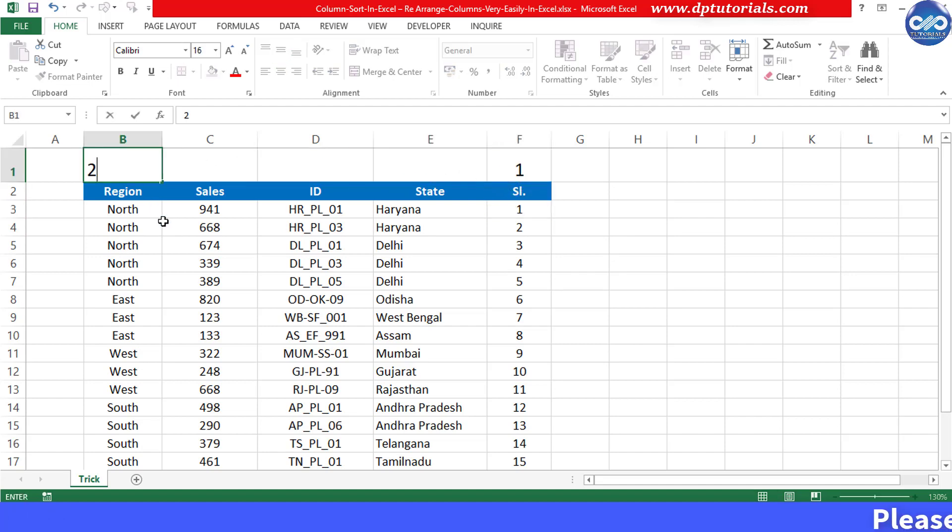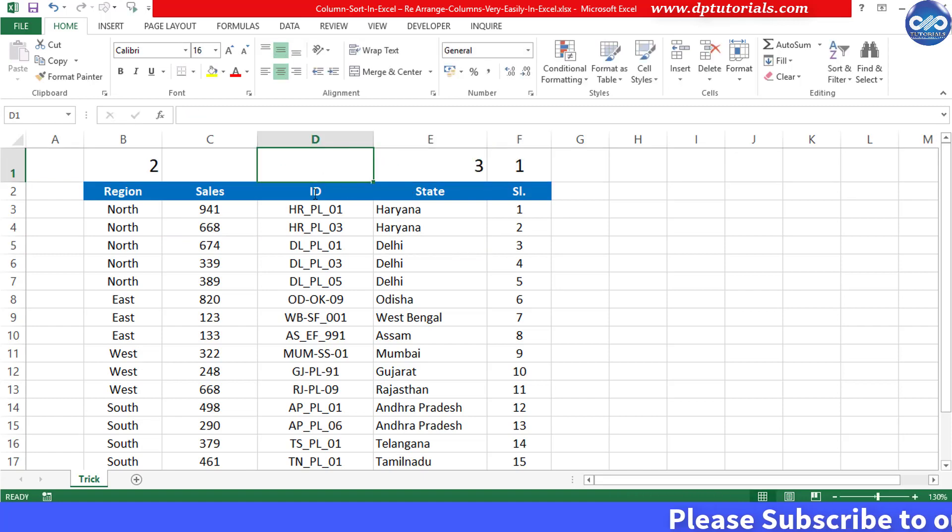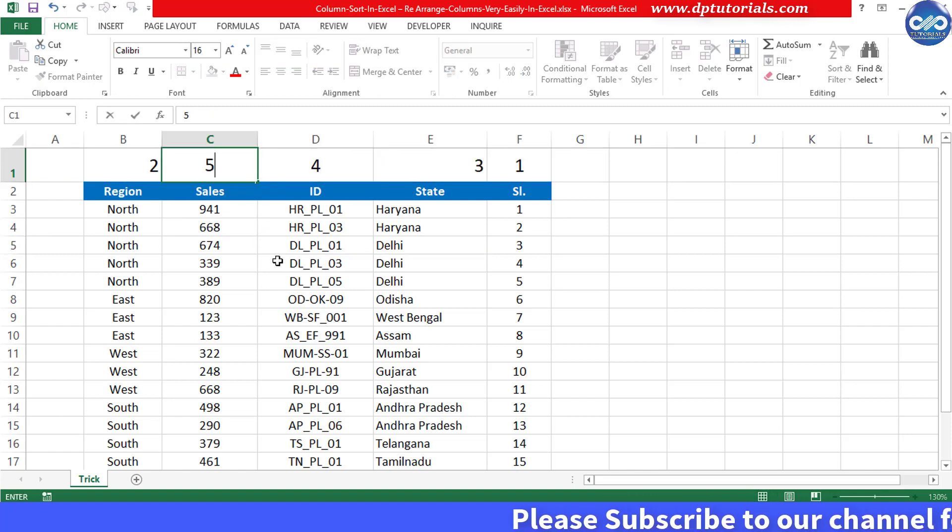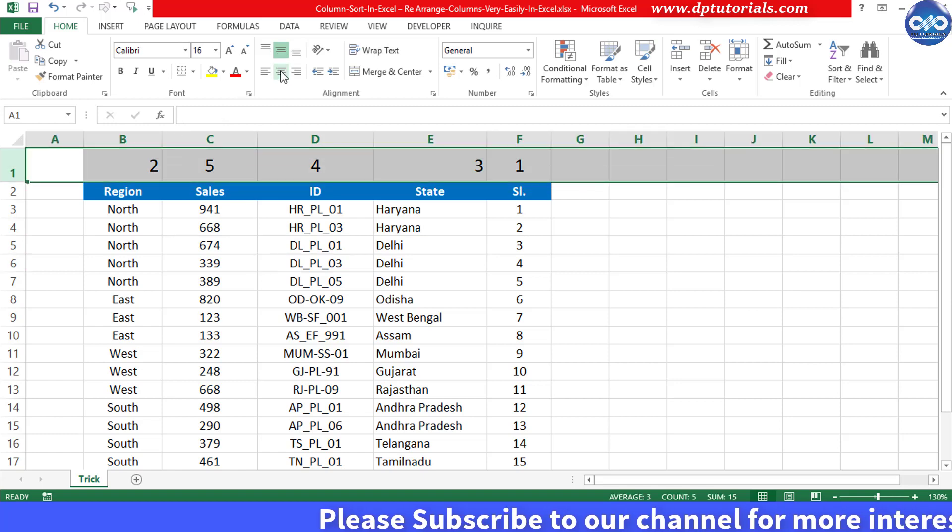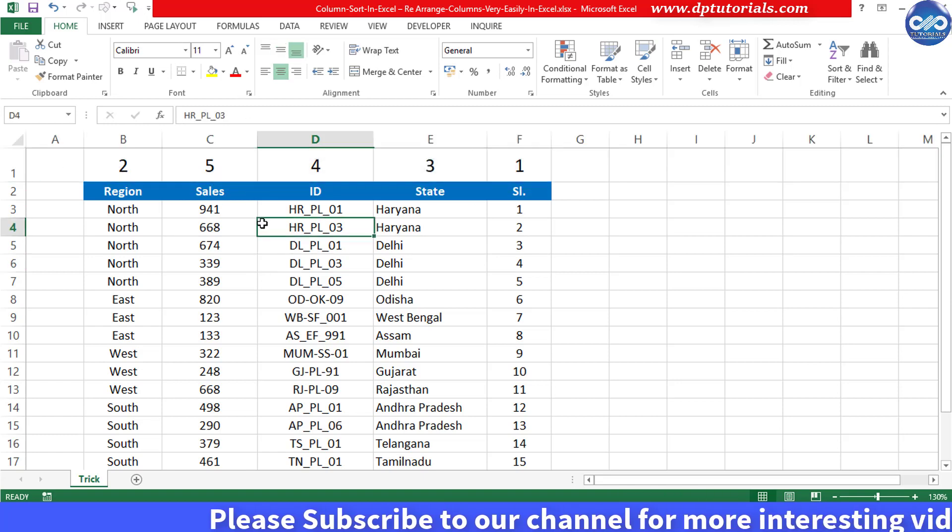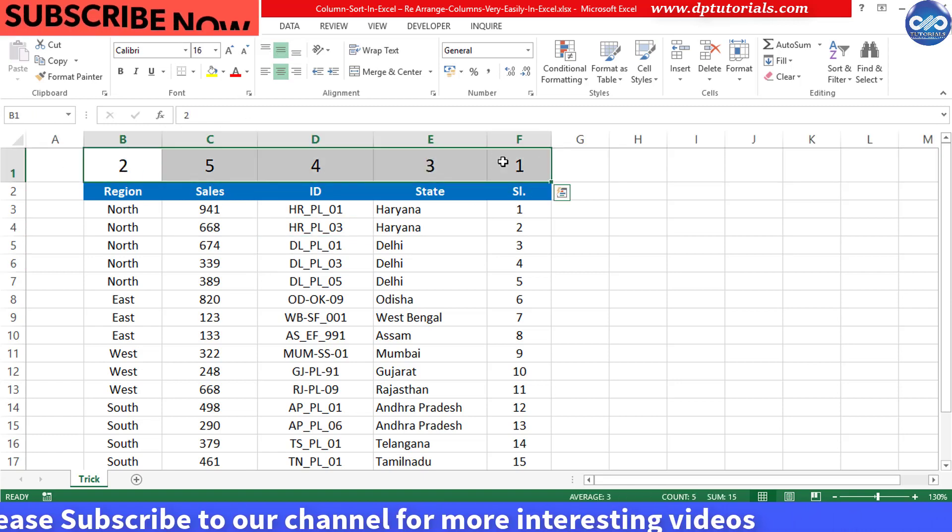2 for region, 3 for state, 4 for ID and 5 for sales. So I would like to place this data in this order.